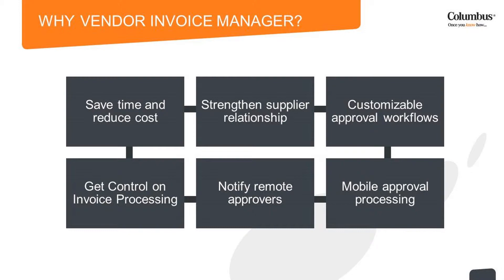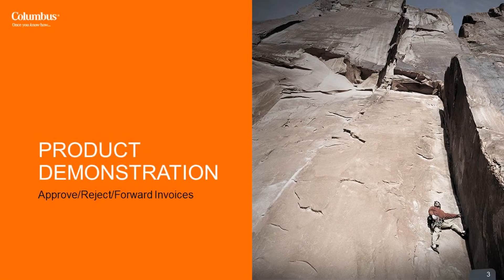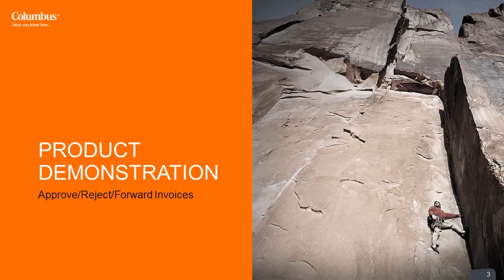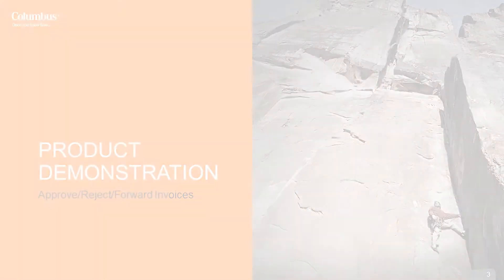In this demonstration, we will see how an approver can approve, reject, or forward the invoice to another approver in either the delivery stage or the payment approval stage.